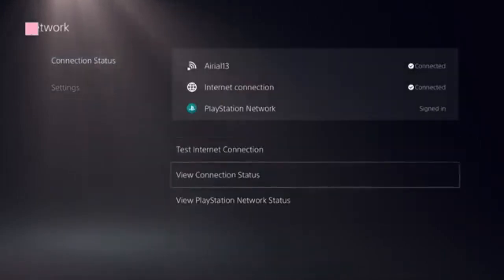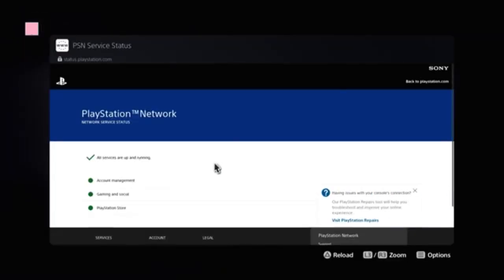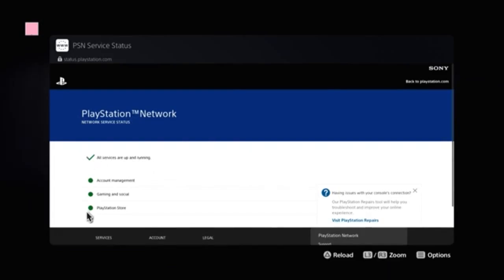Now look at the option 'View PlayStation Network Status' and click on it. You'll see a green checkbox and a green dot in front of PlayStation Store.